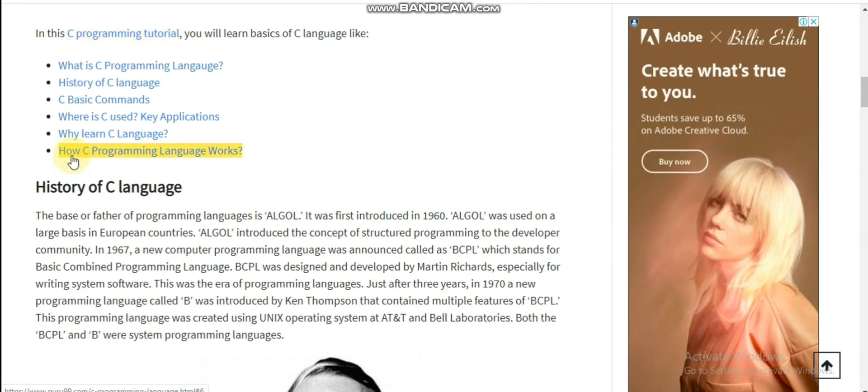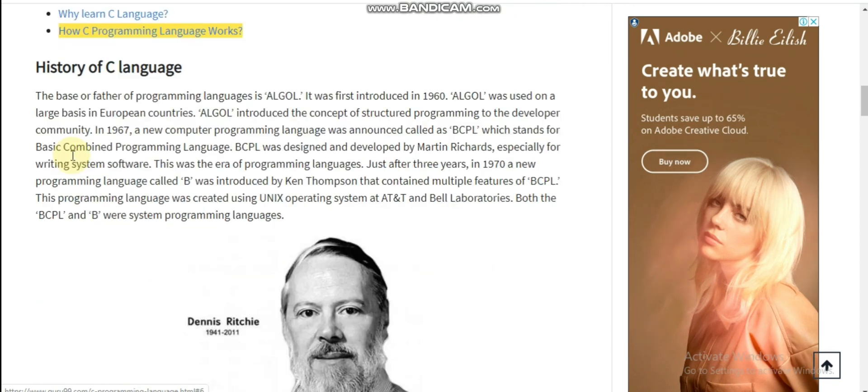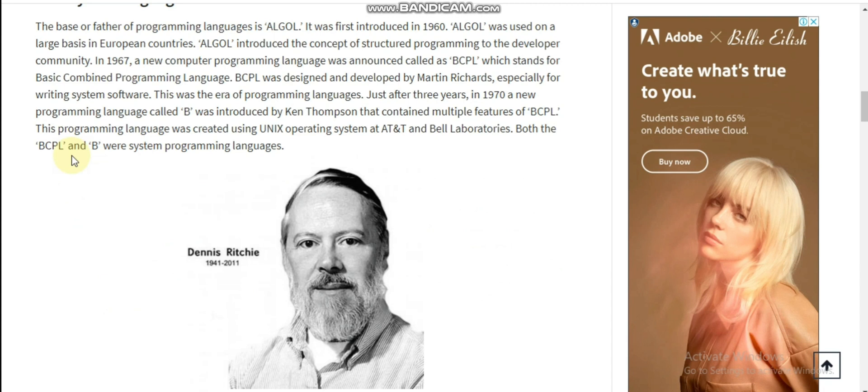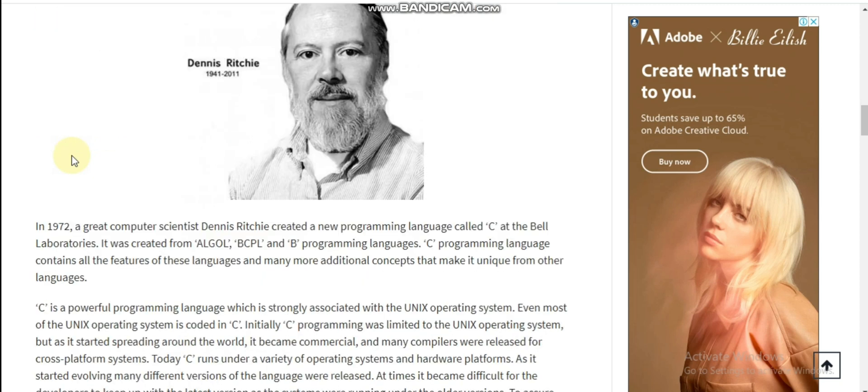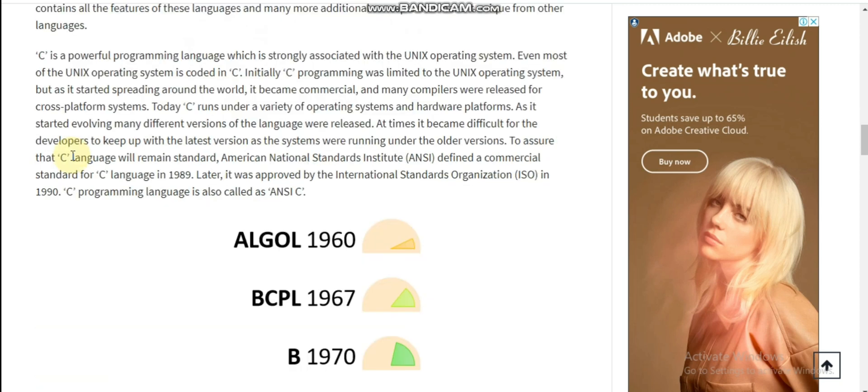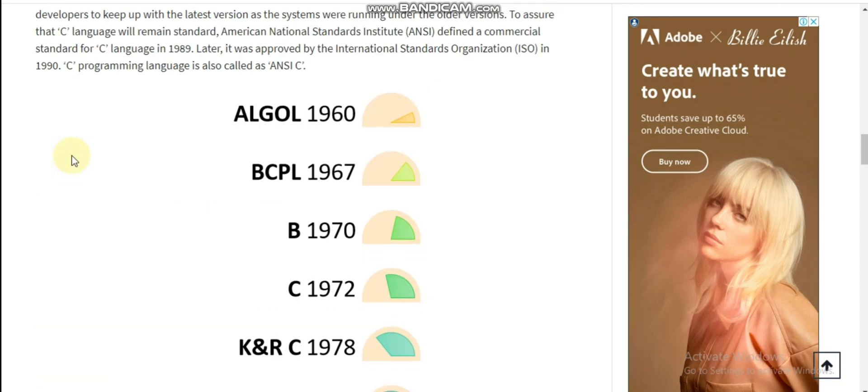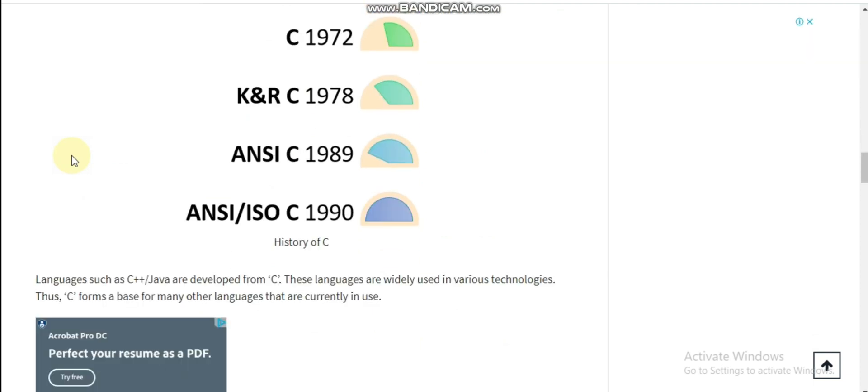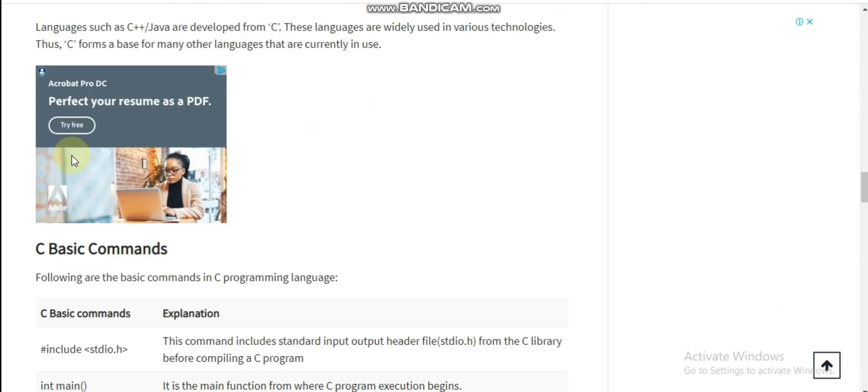History of the language: the base or father of programming languages is ALGOL, which was first introduced in 1960. ALGOL was used on a large basis in European countries and introduced the concept of structured programming to the developer community in 1967.